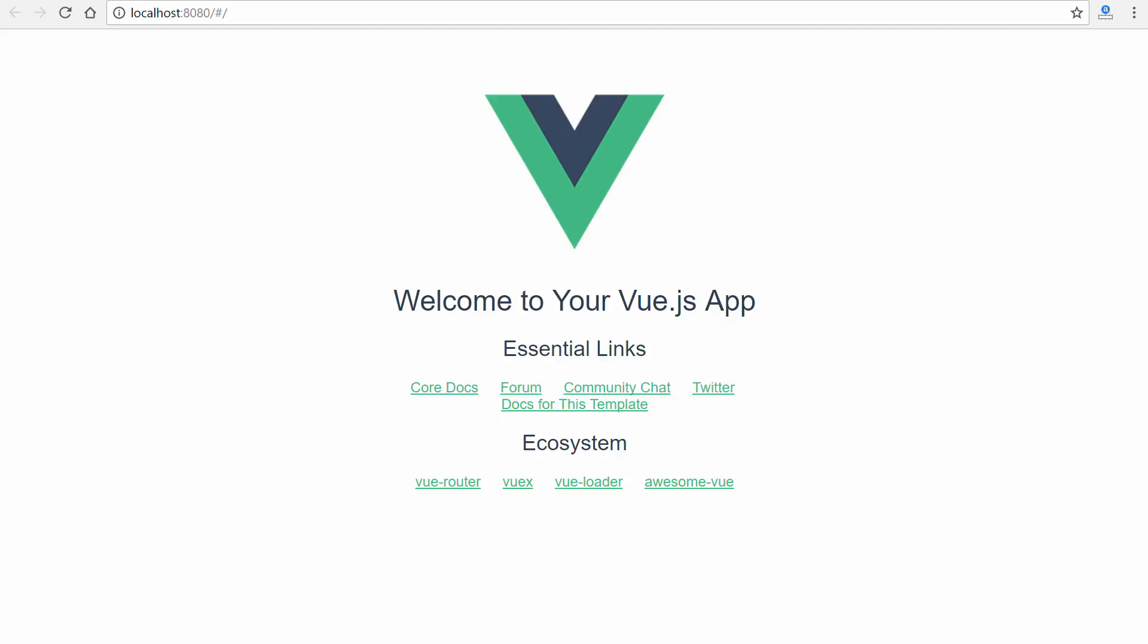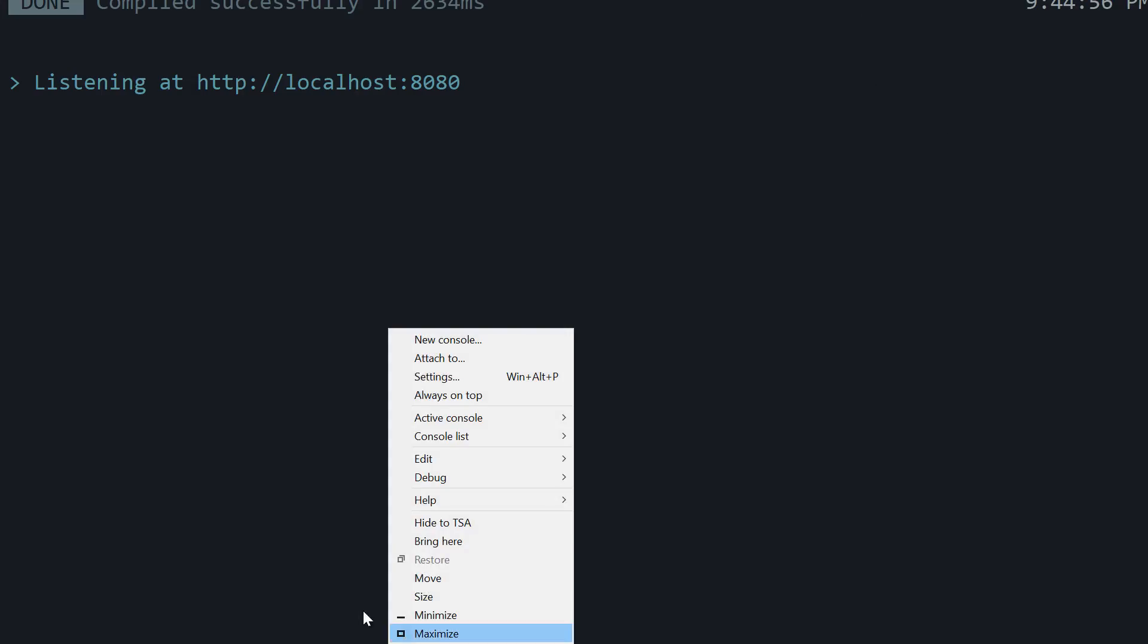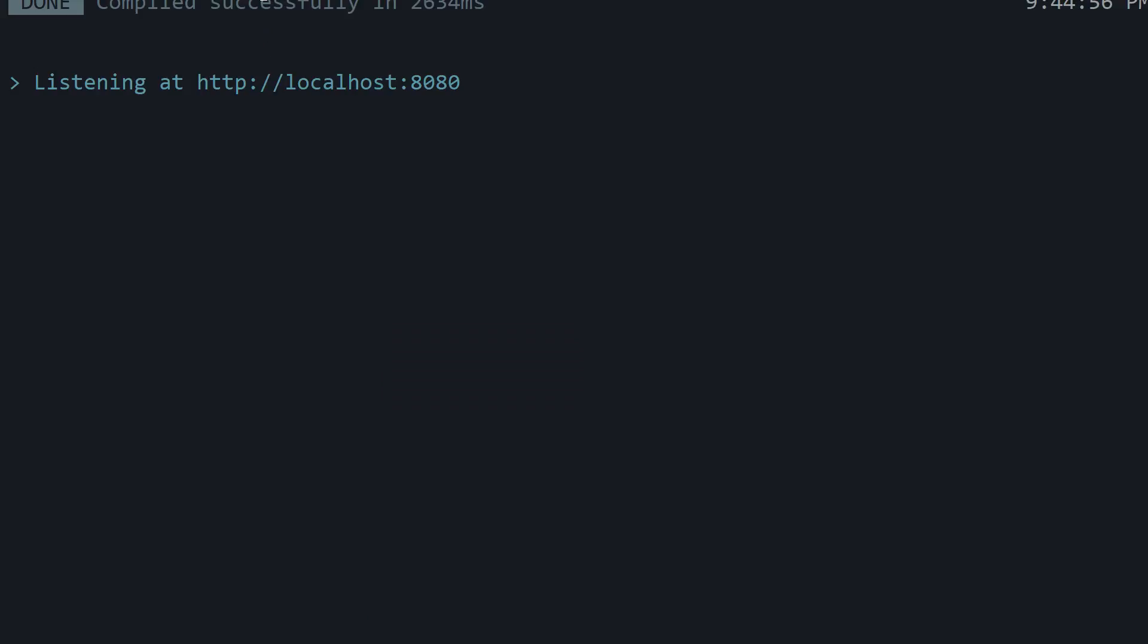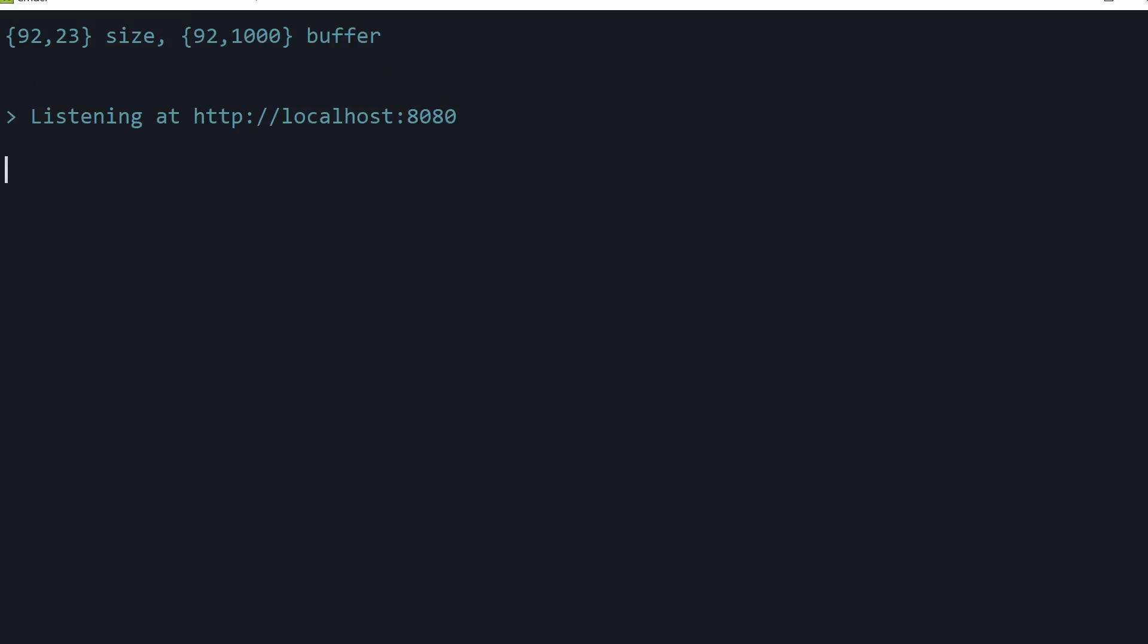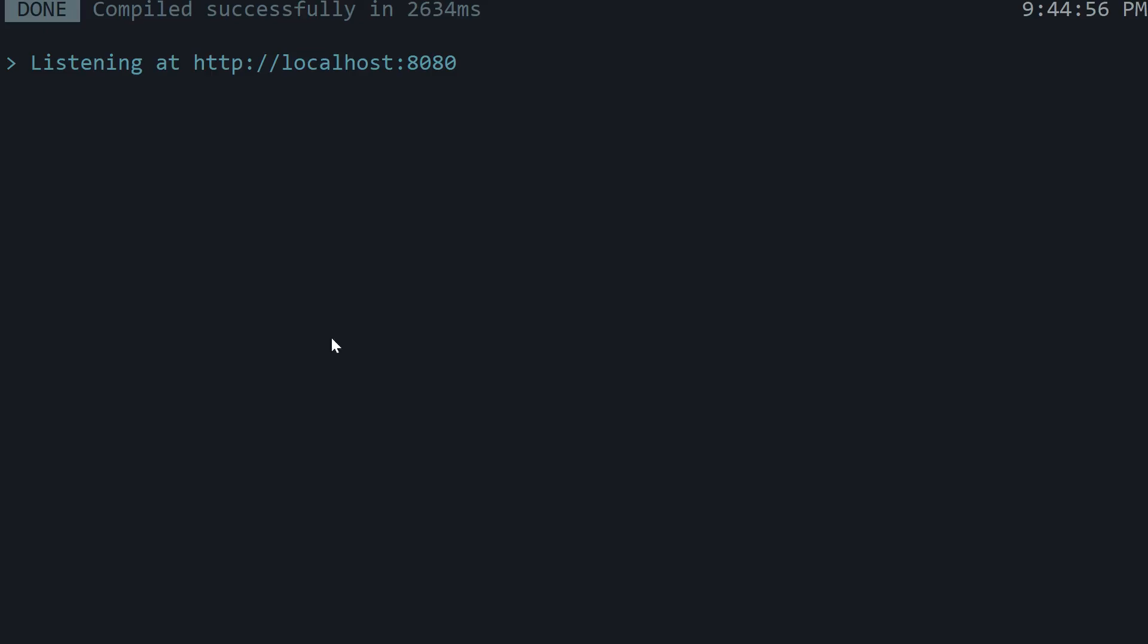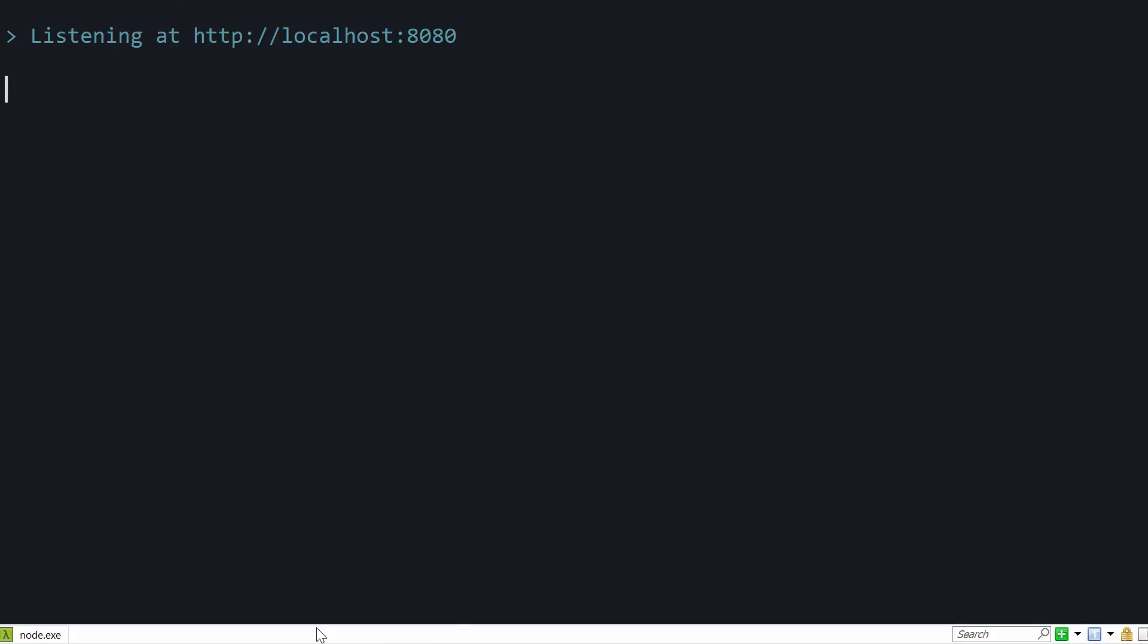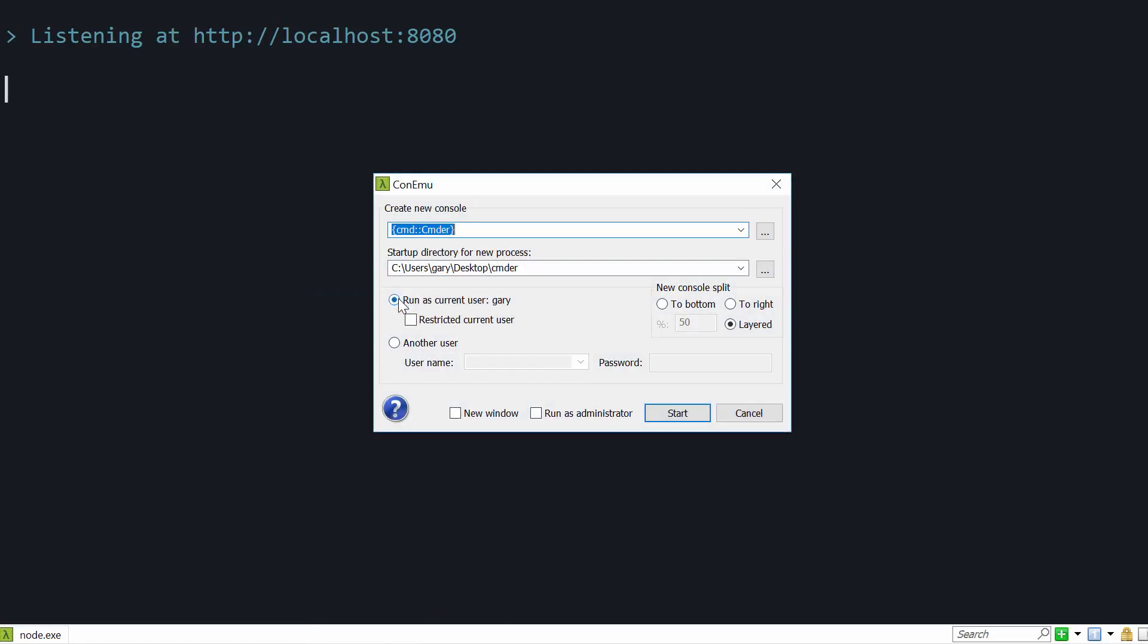So again, we're going to be working in our console rather, and I'm using, by the way, I get a lot of questions on what I'm using for my console emulator. I'm on Windows here. This is simply called Cmder, or CMD-ER, and at the bottom, if I bring this up, if I right-click, we can launch a new console, hit start.